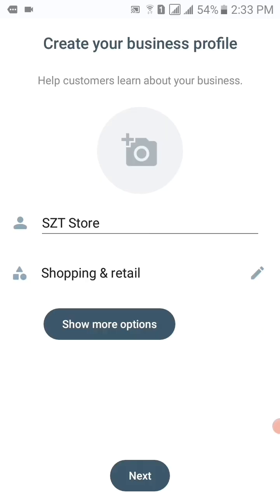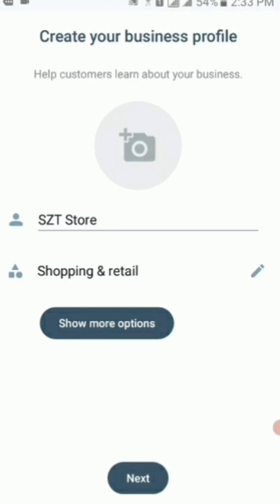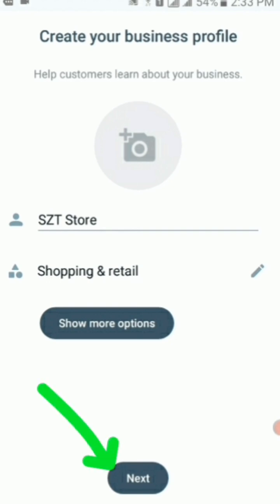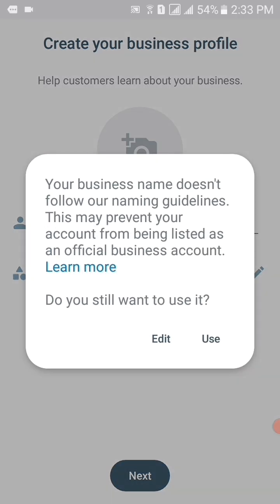My name is Sazaman Thanali, welcome to the Get Information and Knowledge YouTube channel. Let's get started. You can see that I have typed 'SIT Store' for my business profile, and I will then tap on the next button.